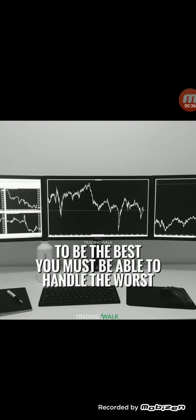The quotation for today's video is: to be the best you must be able to handle the worst. The worst means a situation where we are having back-to-back losses. Only if you are able to handle those situations beautifully with full control, with full emotions, and then continue the same journey without any changes, only then you'll be able to make profit.